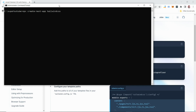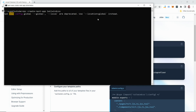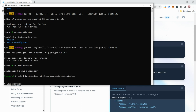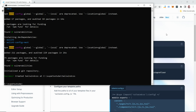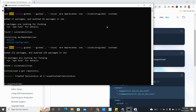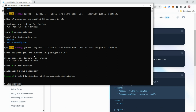I'm naming the project 'tailwind-css'. Hit Enter to let it create the project. Once the project has been created, the next step is to cd into that project.